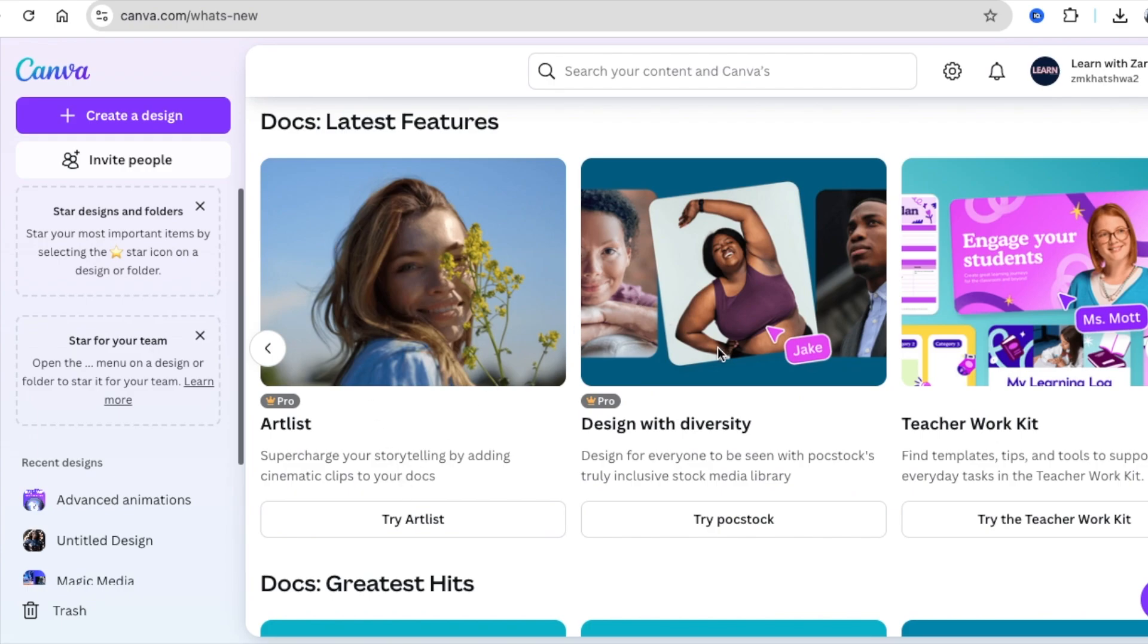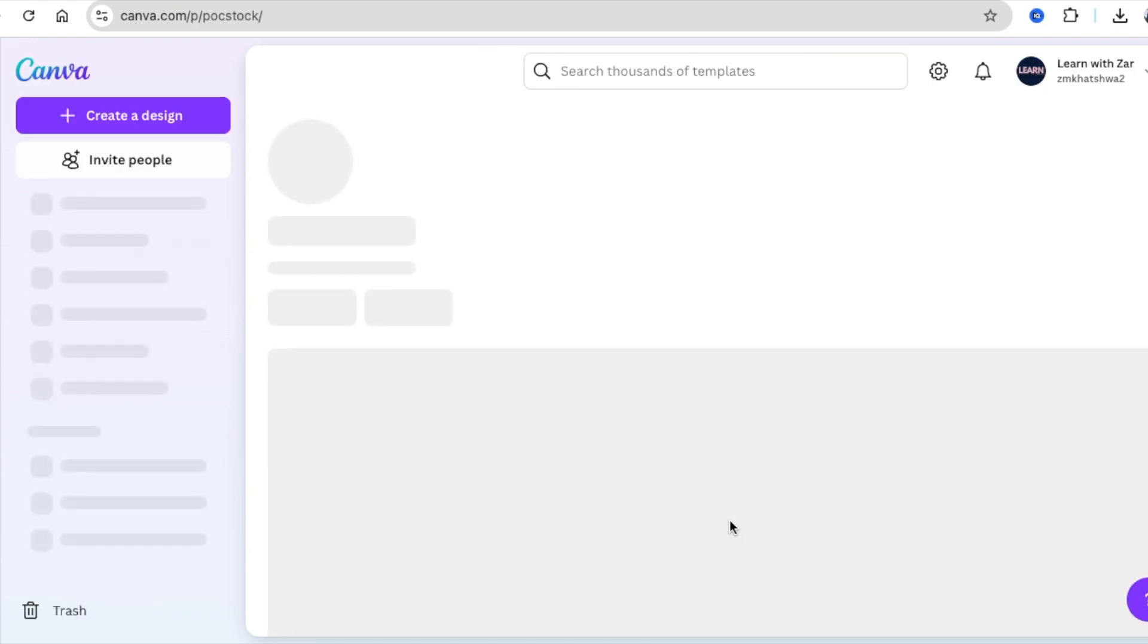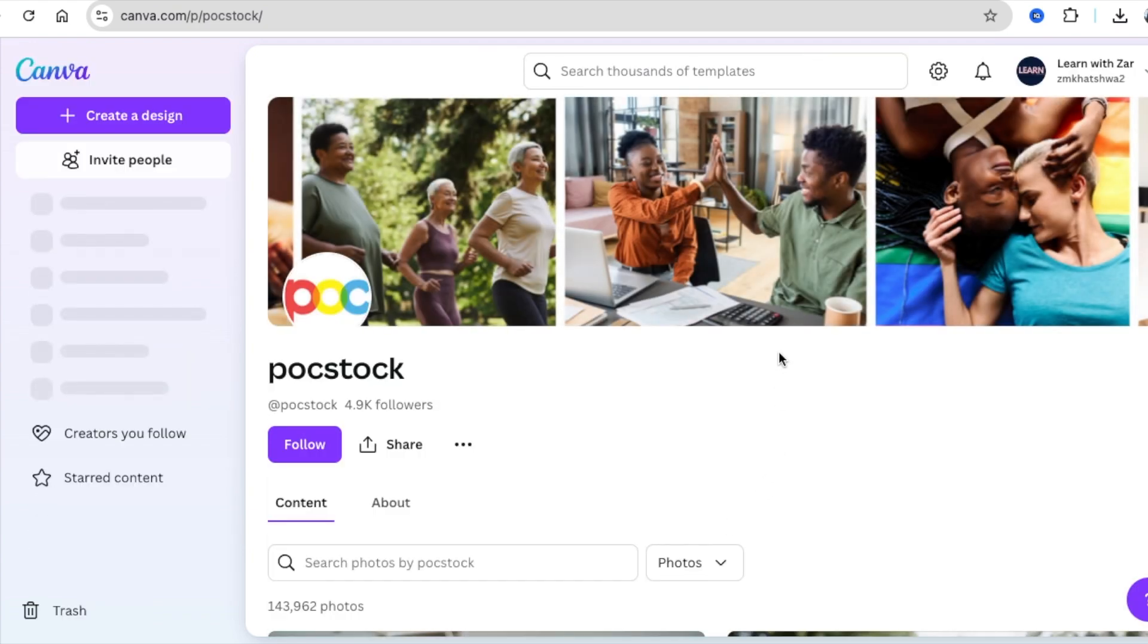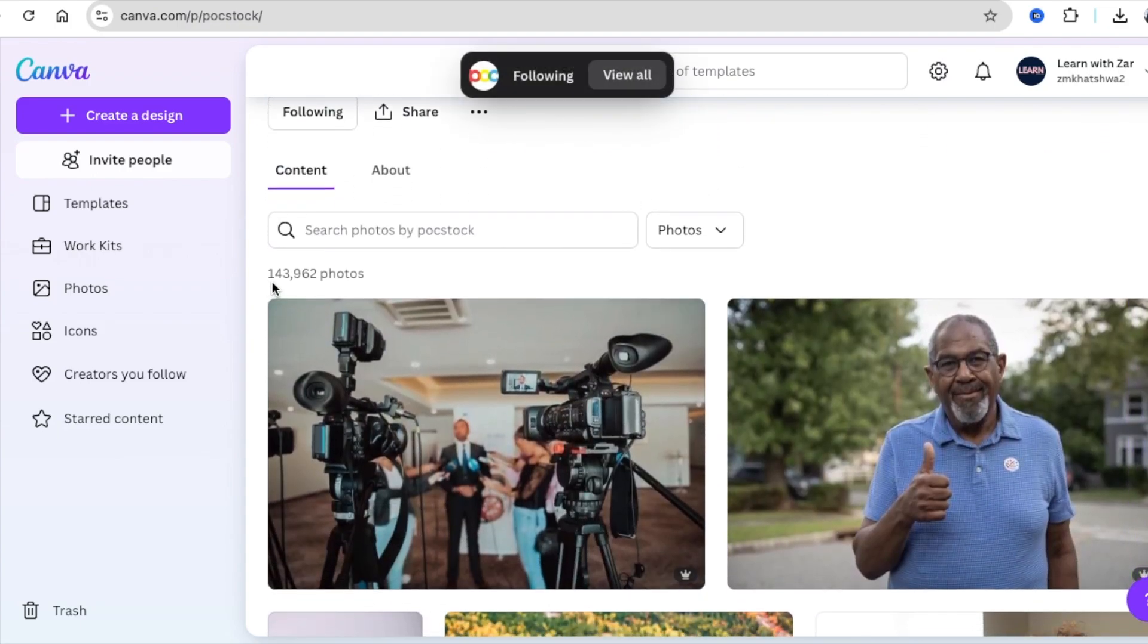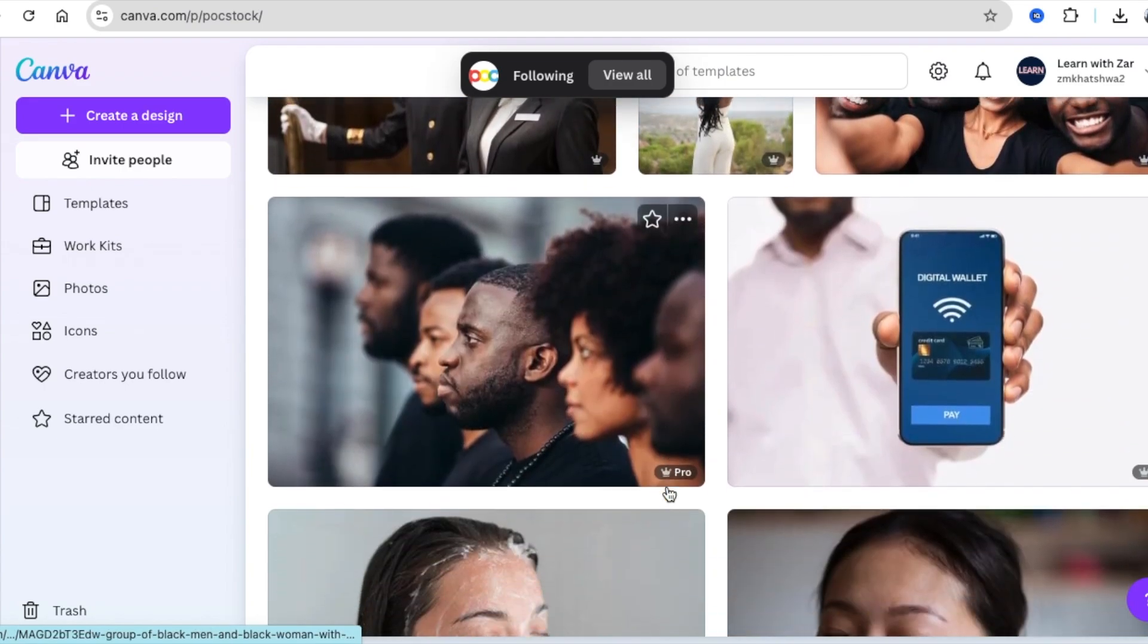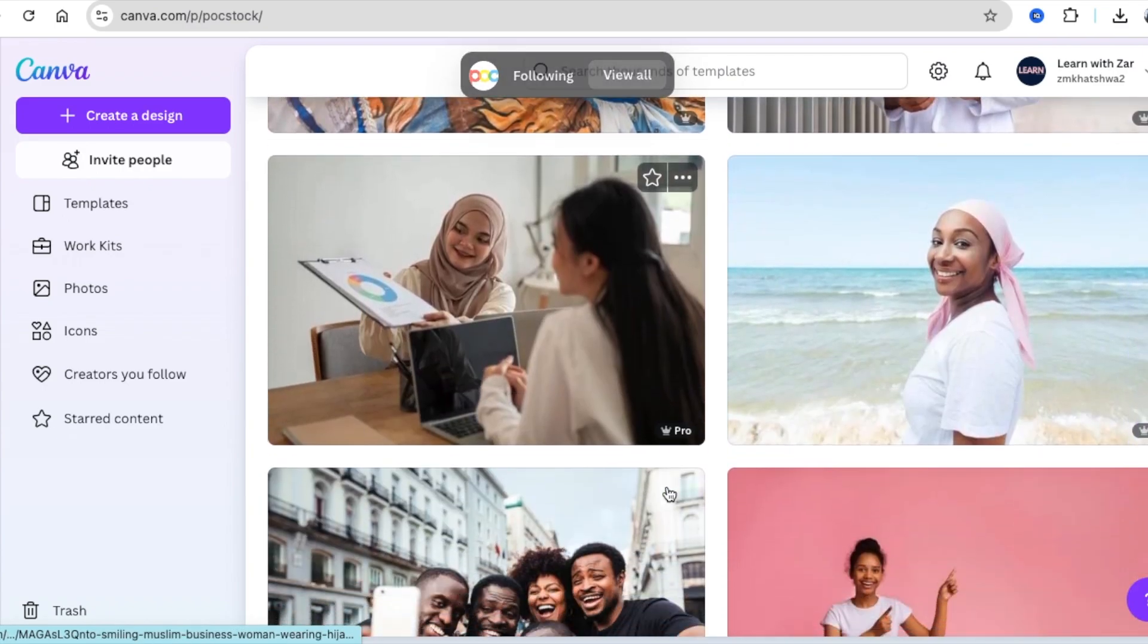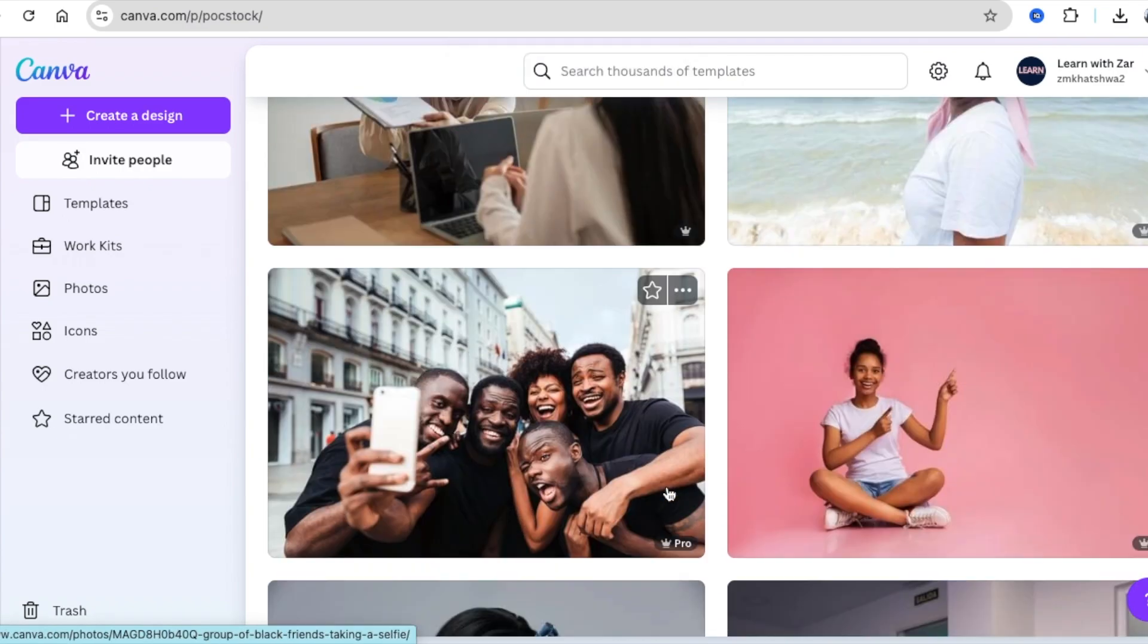This one I'm super excited about because it's an inclusive stock that we have access to now, especially on Canva. Inclusive, I'm African. So sometimes when I'm looking for an African lady that's exercising, it's difficult to find on the Canva elements. So the pop stock is inclusive. I love it. I'm following them now and they have 143,000 photos that are inclusive of everyone that we could use with our design. This is absolutely cool.